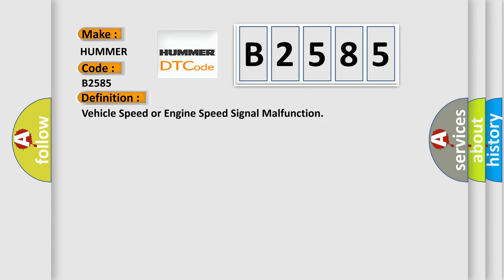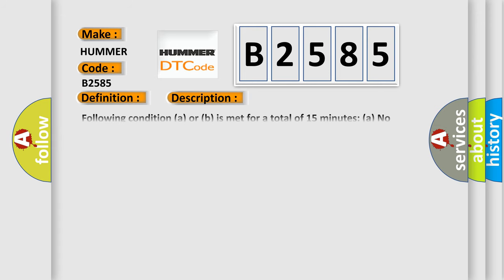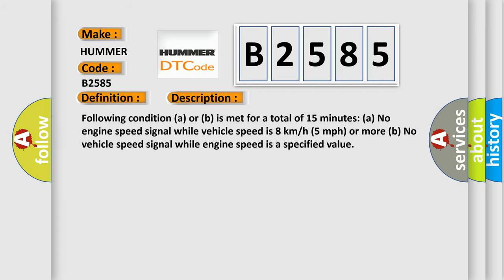The basic definition is vehicle speed or engine speed signal malfunction. And now this is a short description of this DTC code.